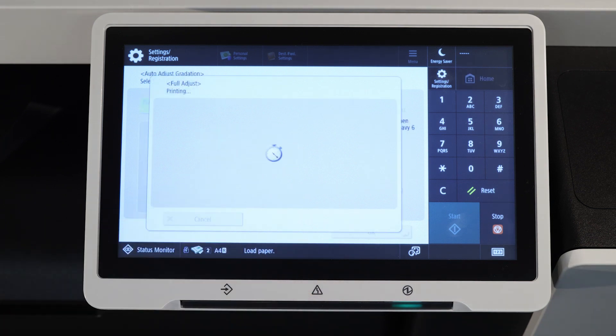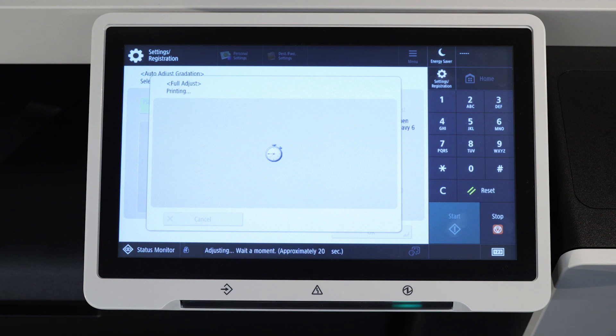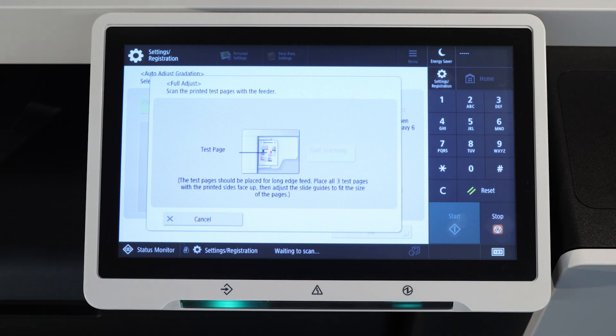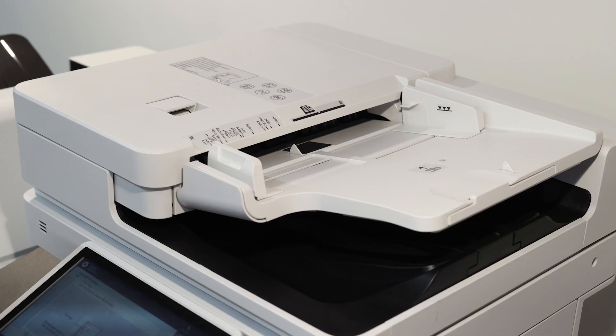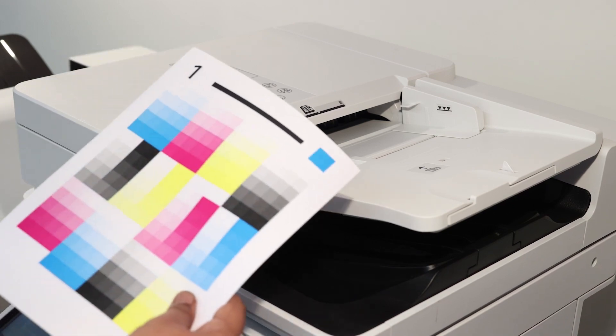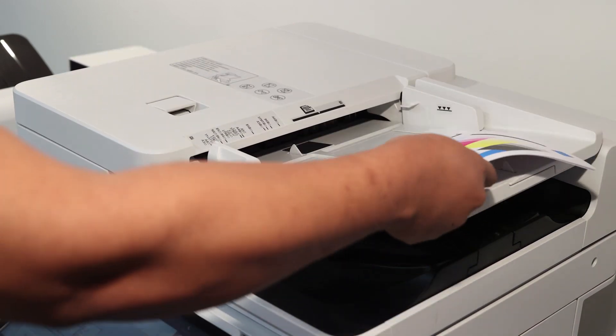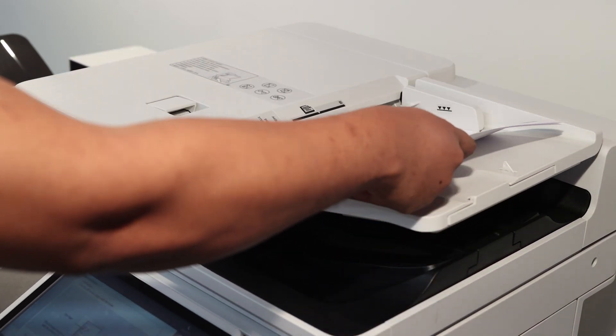This time all three test pages will be printed. Place them in the top feeder and press start scanning.